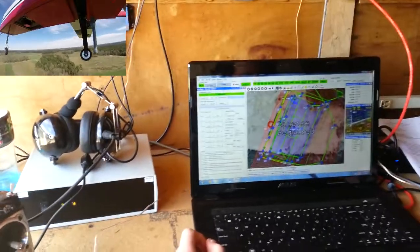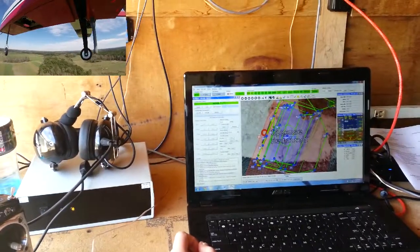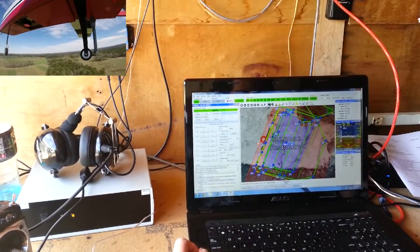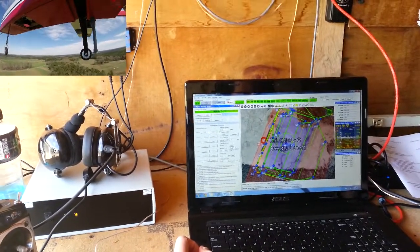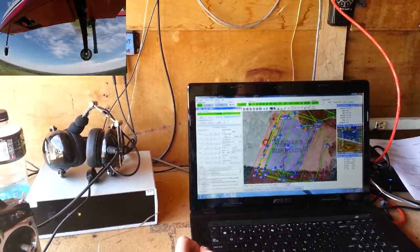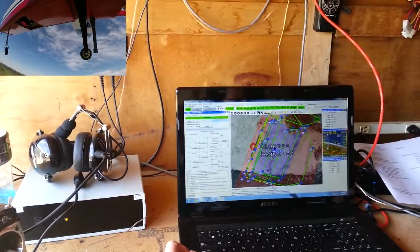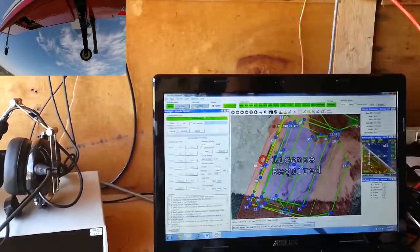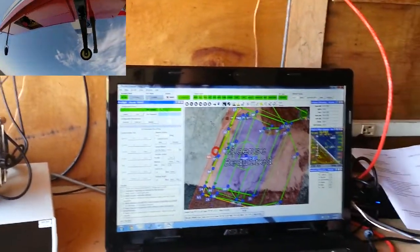This is our autopilot ground station. We use a Piccolo LT autopilot and use an auto tracking antenna to maintain our connection to the aircraft.